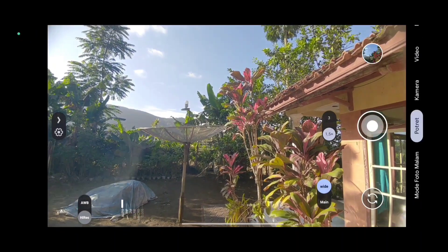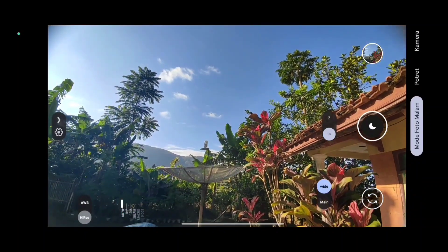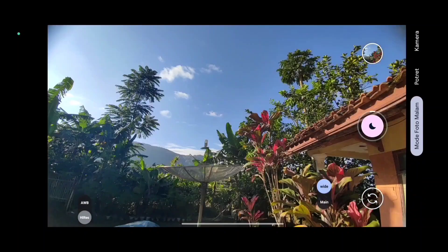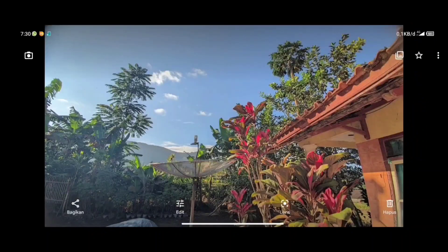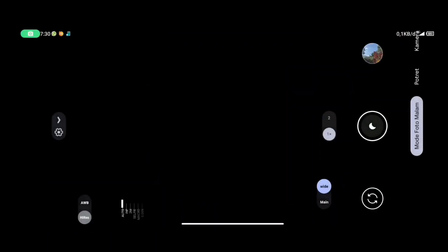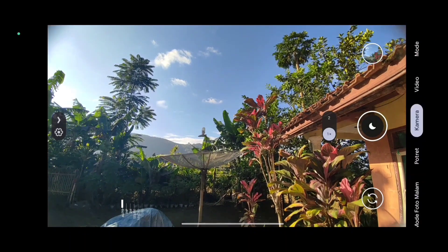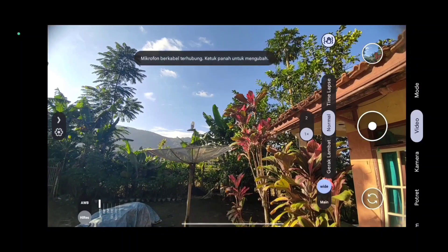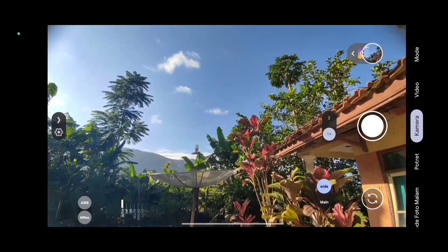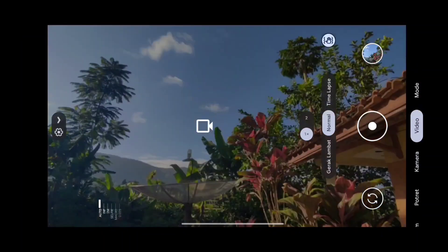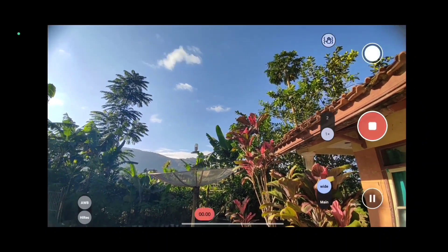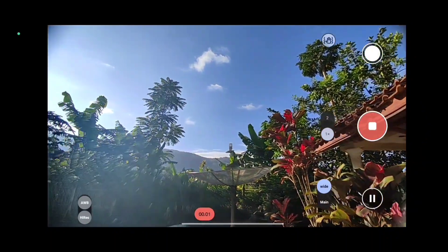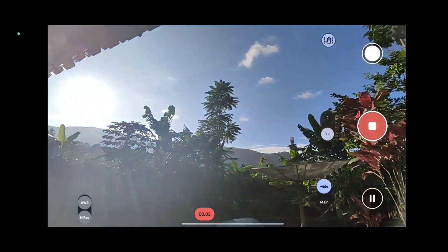Untuk cara downloadnya, kalian bisa simak video ini sampai selesai ya. Kalian bisa download di link deskripsi secara gratis. Disini untuk Geekcam Sahmim ini sangatlah cocok bagi kalian yang sudah support kamera 2 API. Kita review langsung untuk aplikasi Geekcam-nya, untuk cara pasang config-nya kalian bisa simak video ini sampai selesai.